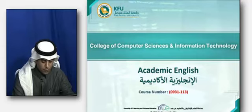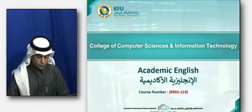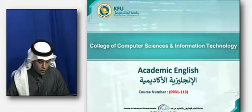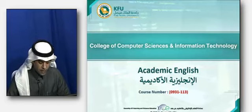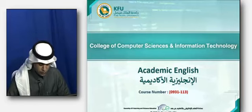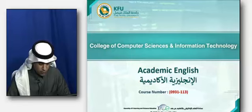As-salamu alaykum. Hello everyone. First of all, I would like to welcome you to this course, Academic Writing.